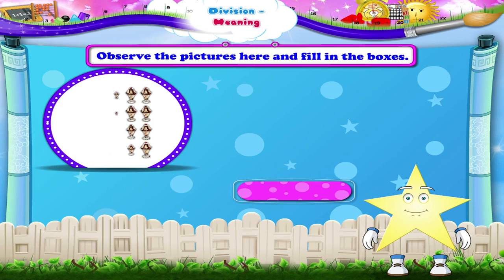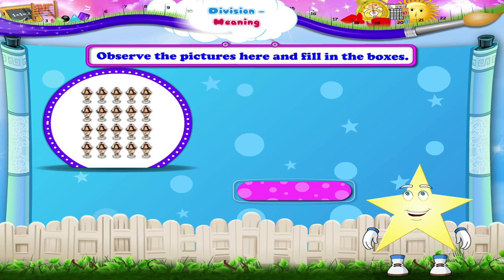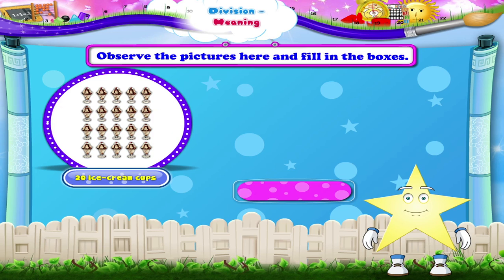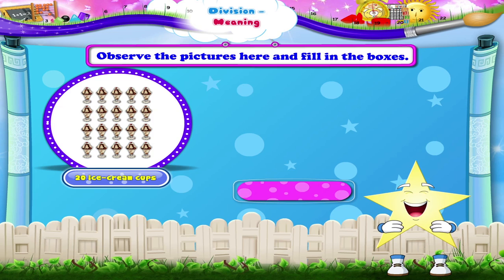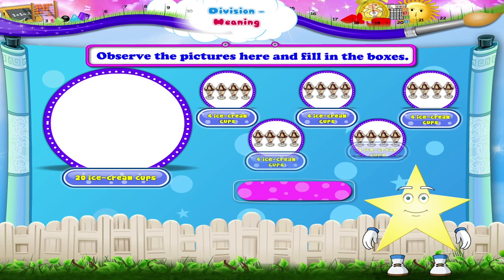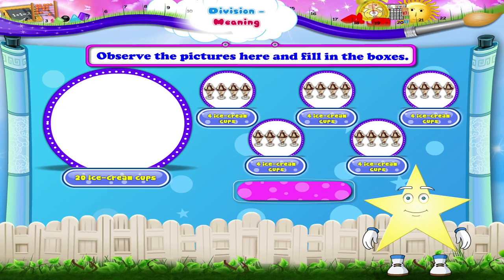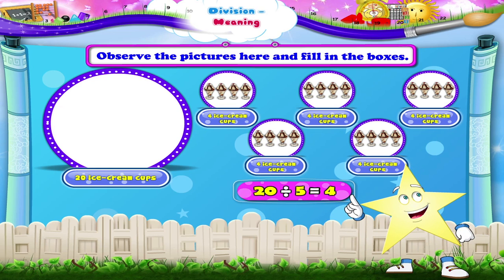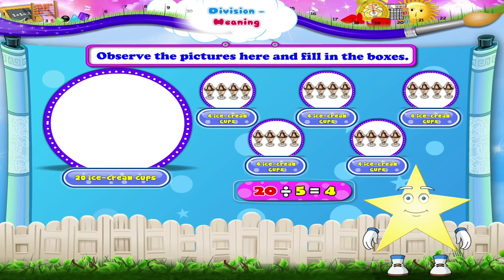Let's take a look at the next picture. There are a total of 20 ice cream cups. They are divided into 5 groups with 4 cups in each group. How will you write it in the division form, Stari? Yes, it is written as 20 divided by 5 is equal to 4.